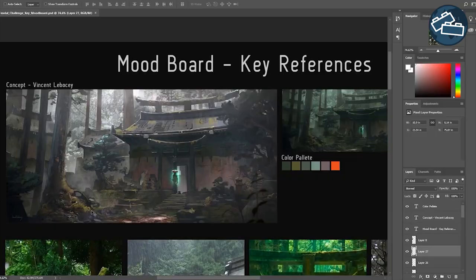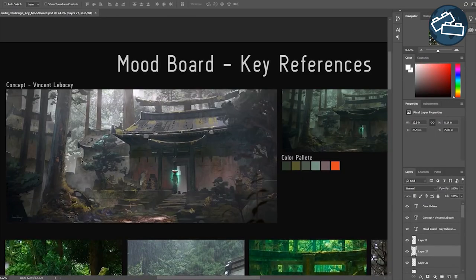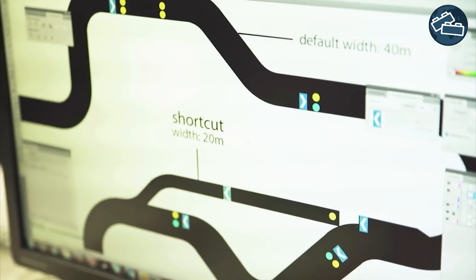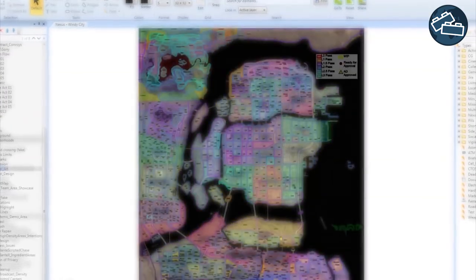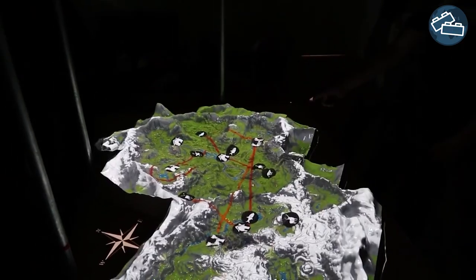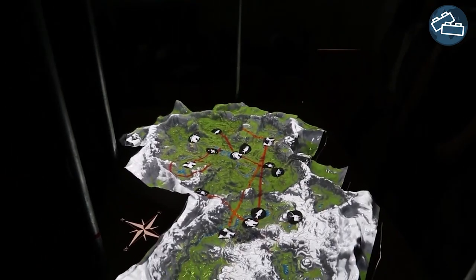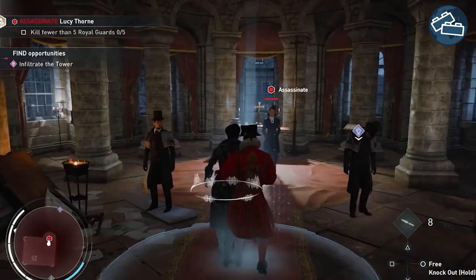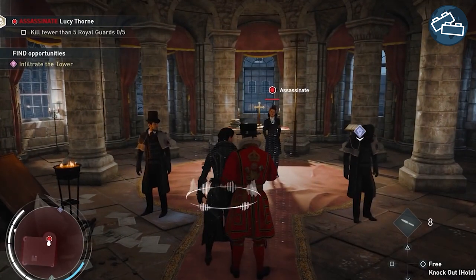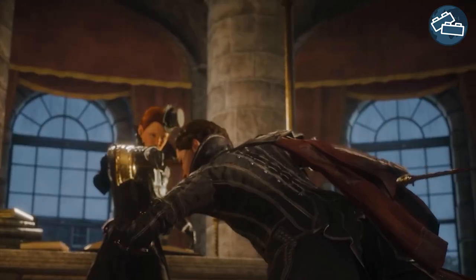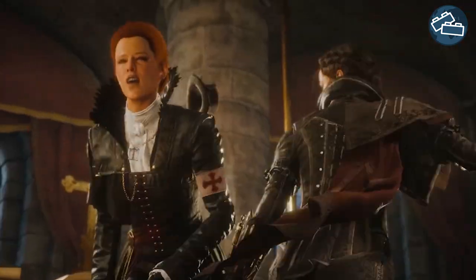The level designer starts with a conceptual design of the game space, working with the content and constraints of the project. Where does it take place? Which part of the story plays out here? What do we want the player to feel and experience?